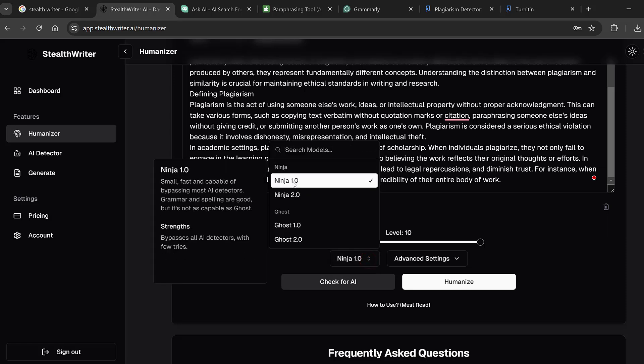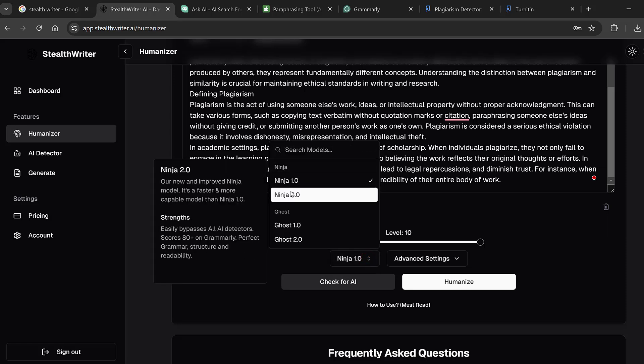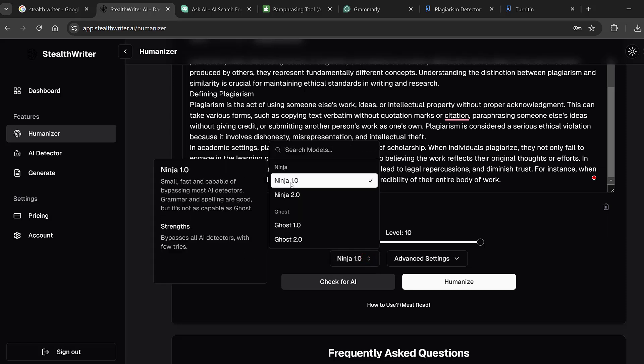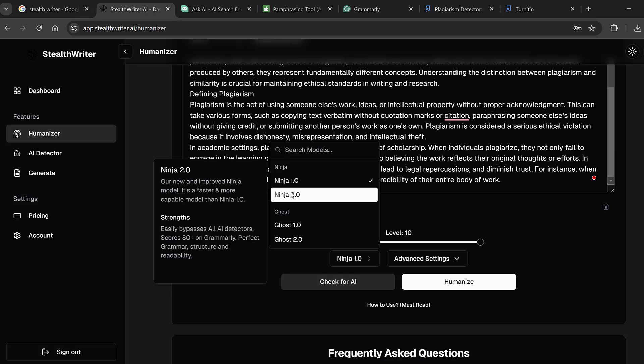So here for the Humanizer we will just paste the text or the paragraphs, and here in the models we have different models. We have Ninja 1, Ninja 2. Ninja 1 is small, fast and capable of bypassing most AI detectors. Grammar and spelling are good but it's not as capable as Ghosts and Strands. One of the strengths is to bypass all AI detectors with few tries. Then we have Ninja 2 which is the new and improved Ninja model, it is faster and more capable than Ninja 1. Its strength is to bypass all AI detectors, it has a score of 80 percent plus on Grammarly and it gives back perfect grammar, structure and readability.